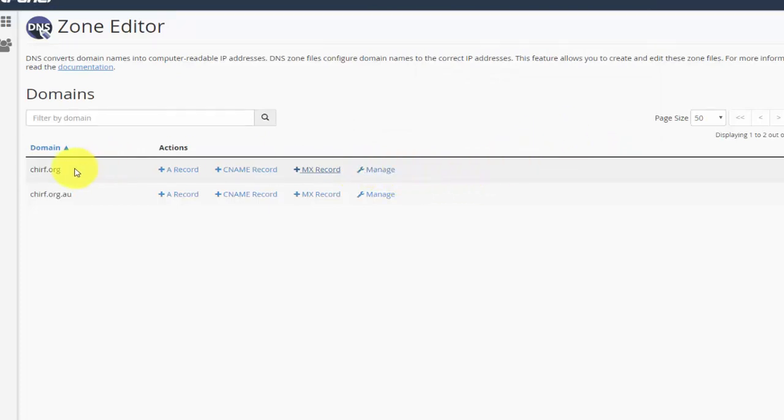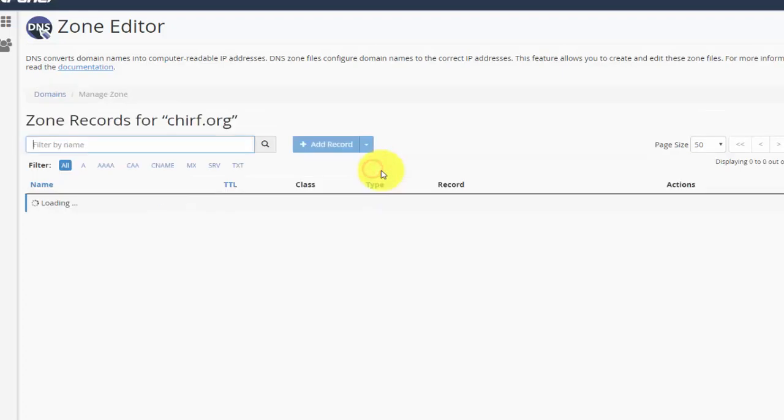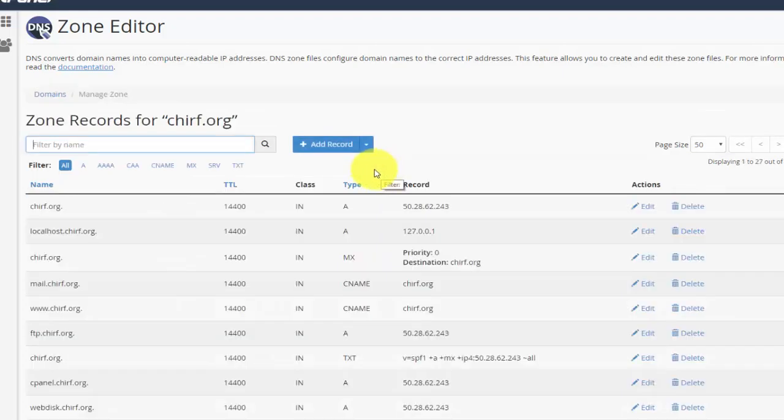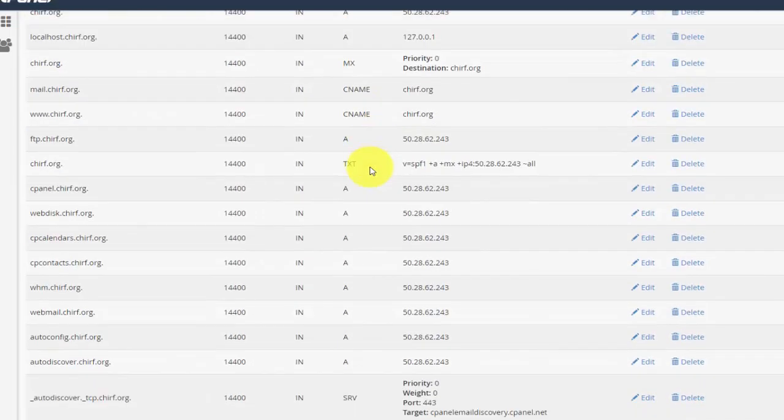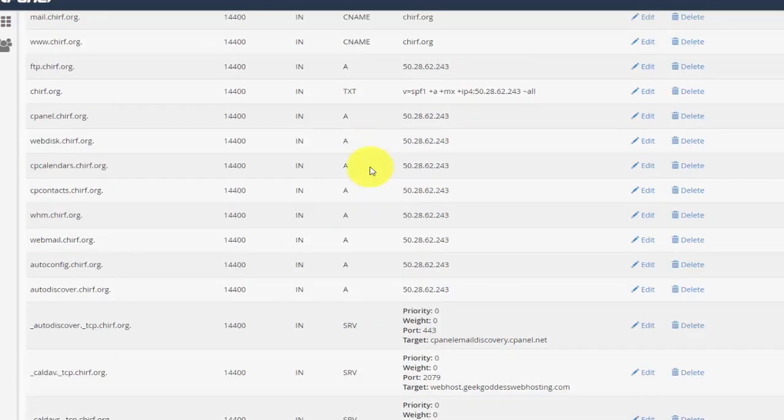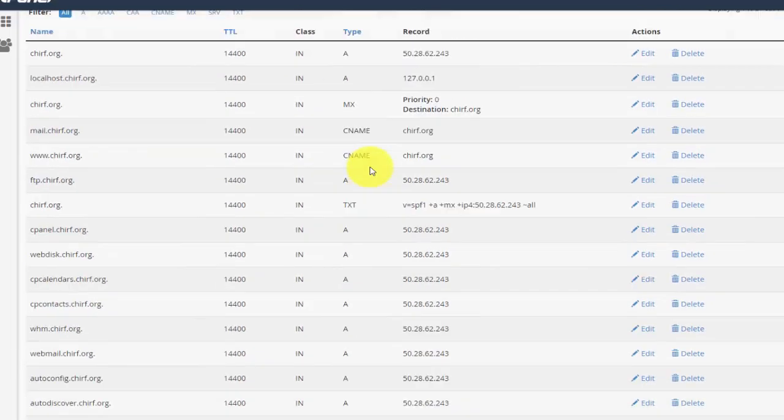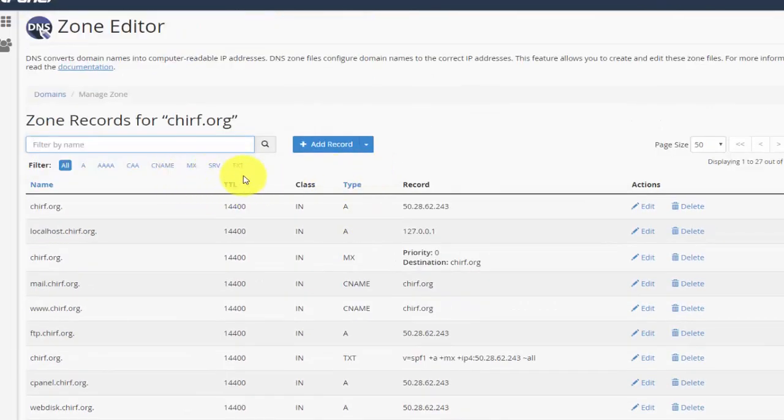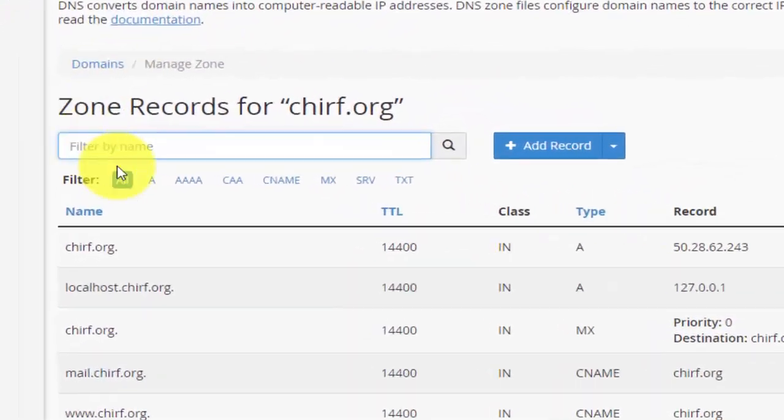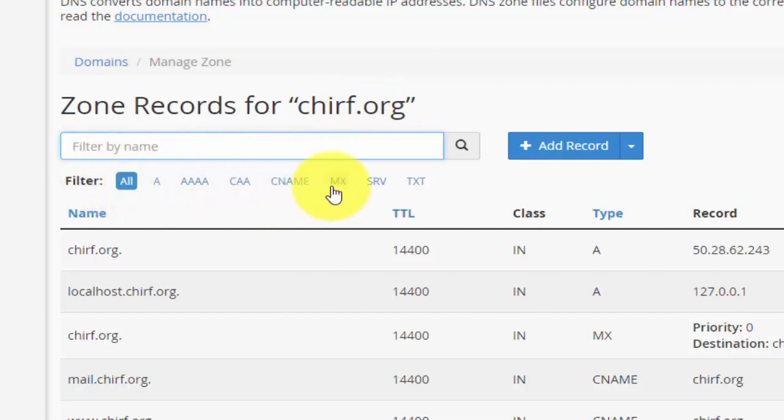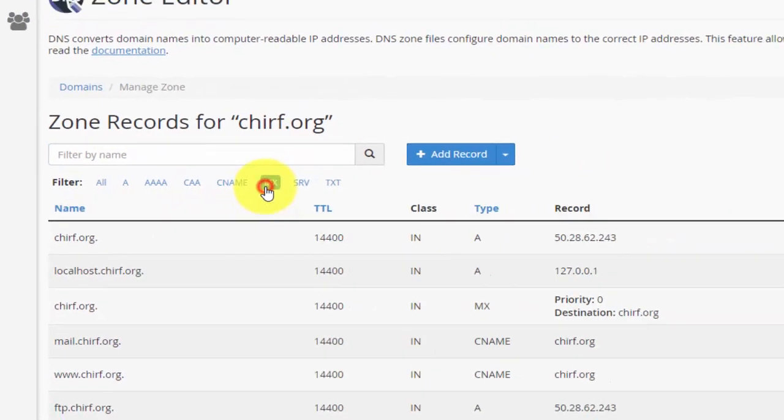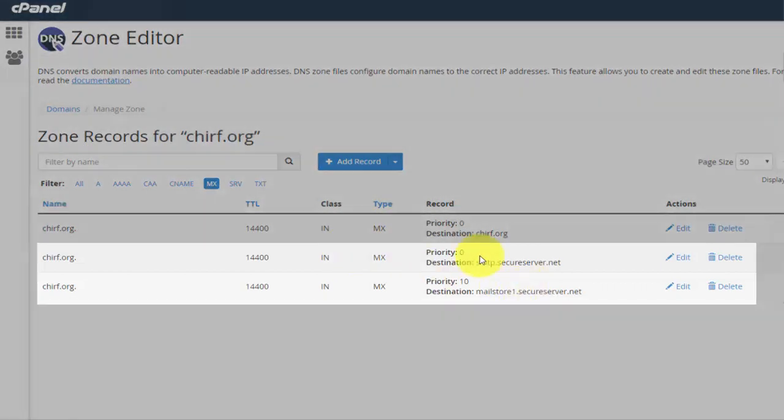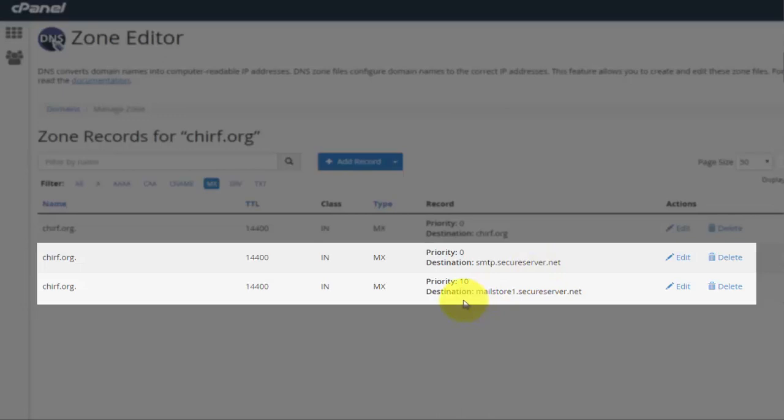Now what I'm going to do for that domain is we're going to go to Manage and we're going to look for the MX records. Here under Zone Records, you'll see that we can filter for all the records or I can filter just for the MX records.